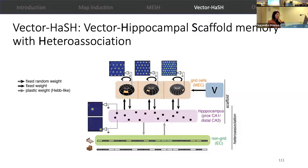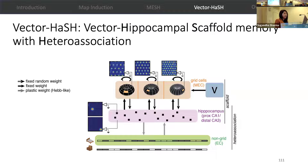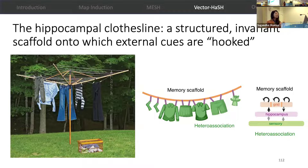This leads us to a model called VectorHash, or Vector Hippocampal Scaffold Memory with Heteroassociation. This model has three main components: grid cells with their modular attractor dynamics, hippocampal cells with their continuous sparse activations, and non-grid entorhinal cells that represent external sensory observations. The key is that the grid cells together with hippocampus form a rigid structured invariant scaffold with fixed weights, and content can be stored by associating arbitrary patterns in the non-grid entorhinal cortex with the scaffold through heteroassociation. You can think of this model as analogous to a hippocampal clothesline, where hippocampus together with the grid cells forms a structured invariant scaffold onto which external cues can be hooked, much as clothes can be hooked onto a clothesline.